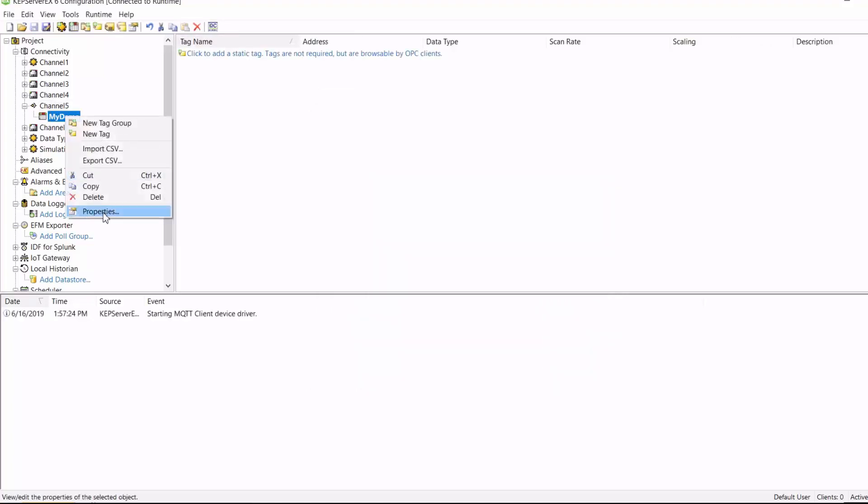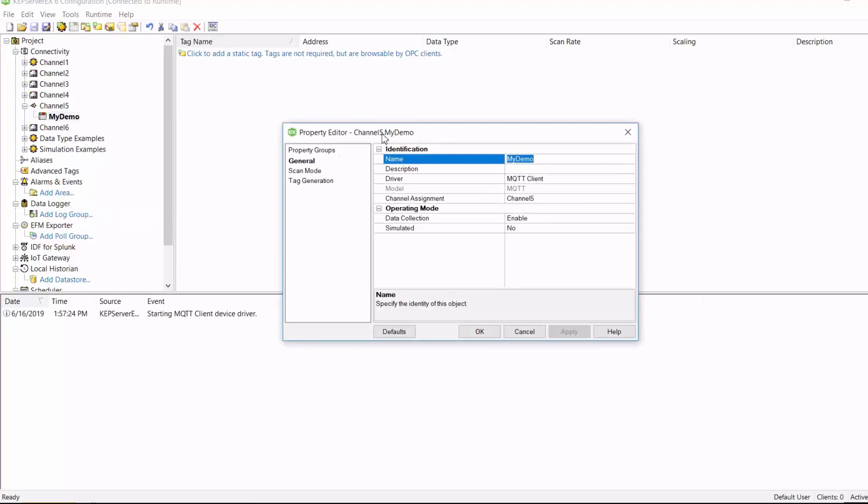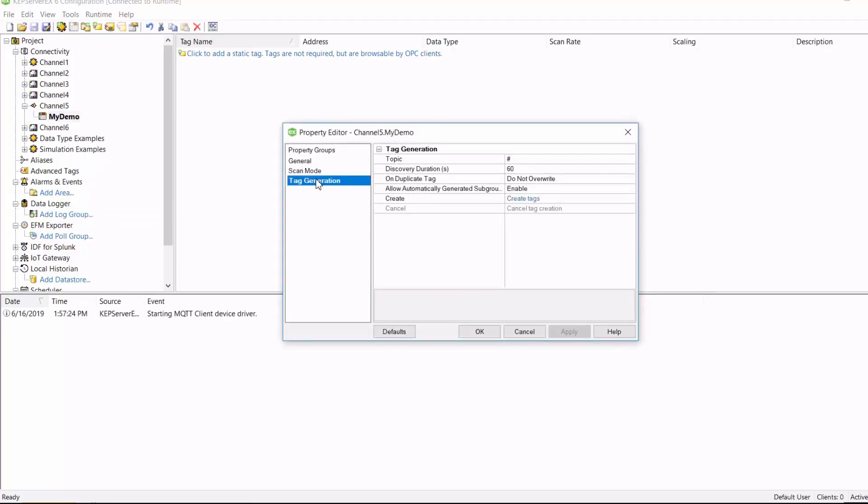And then from there, I'm going to add a device. And then right-click my device and go to Properties, then Tag Creation. So this is where I'm going to specify the topics that I want the MQTT driver to listen on, and then go on to create tags inside of CapSaver that correspond to the tags on that topic.